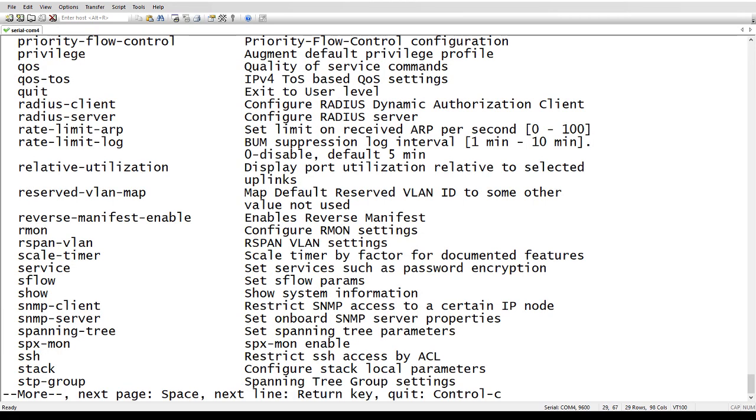So we've got rate limit ARP and rate limit log. So normally you would have to type all the way out rate dash limit dash a or rate dash limit dash L in order for it to complete that autocomplete with tab.